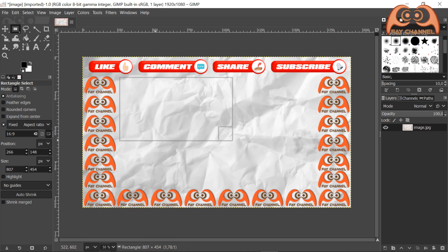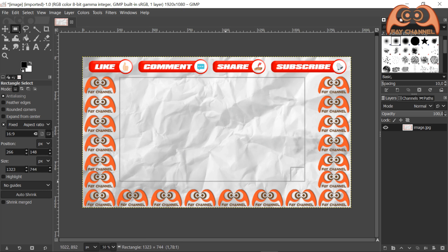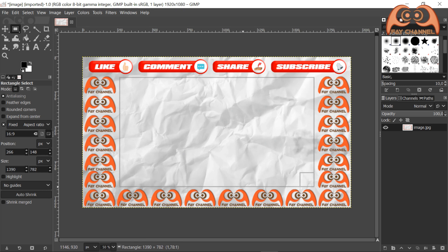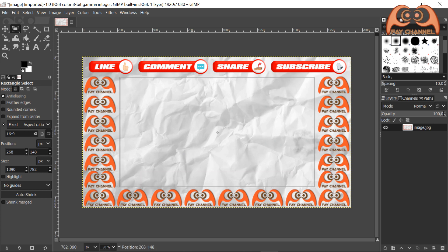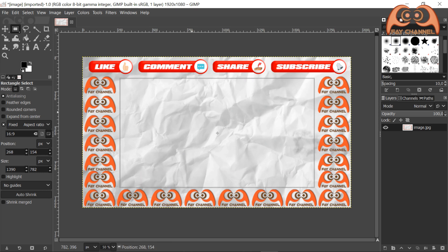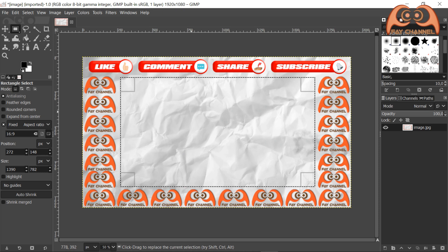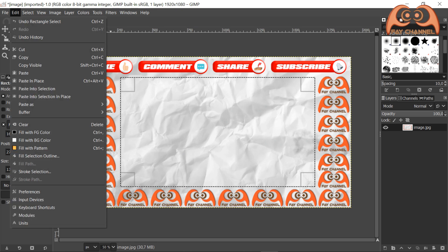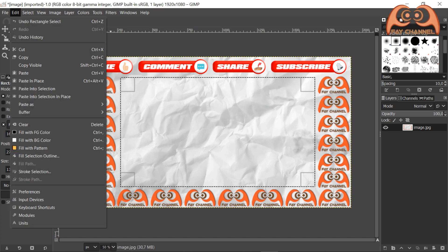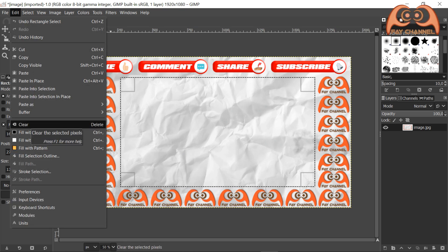Draw a rectangle by clicking and holding left mouse button till the size and position you want. Go to edit and click clear or delete button.